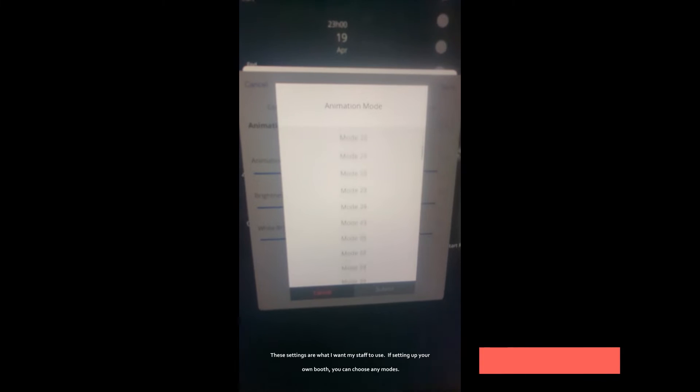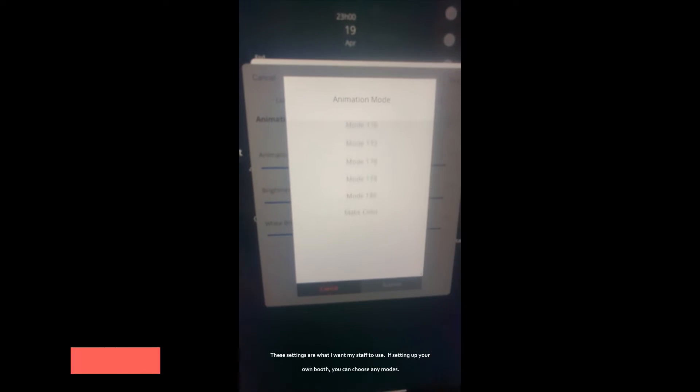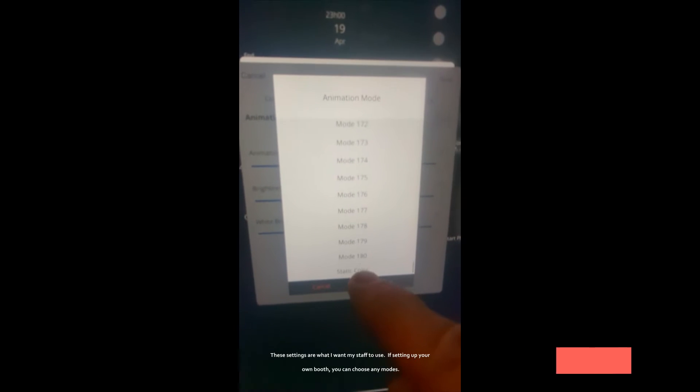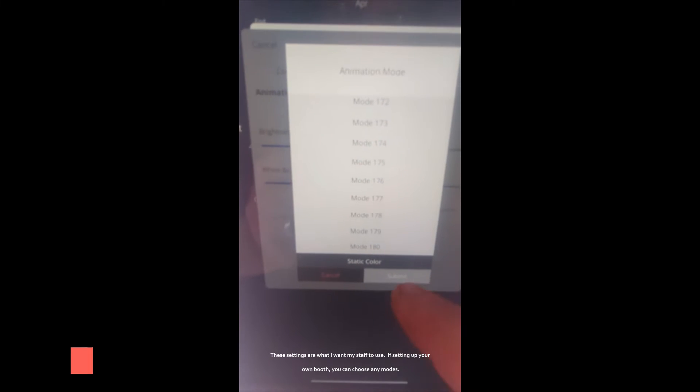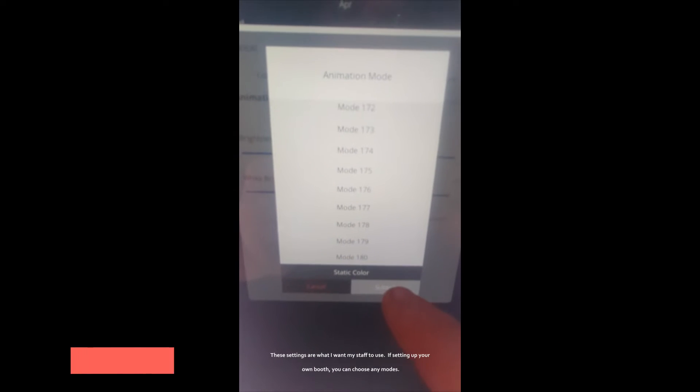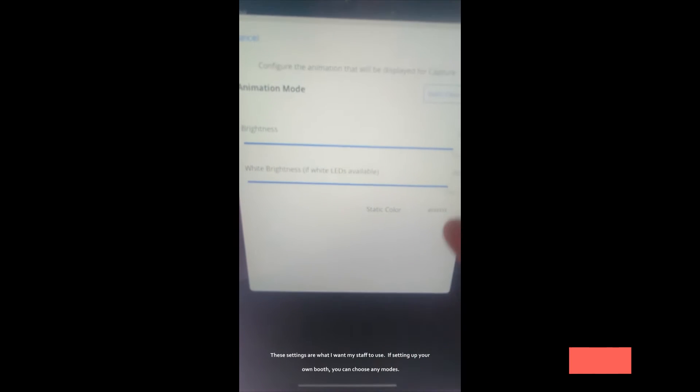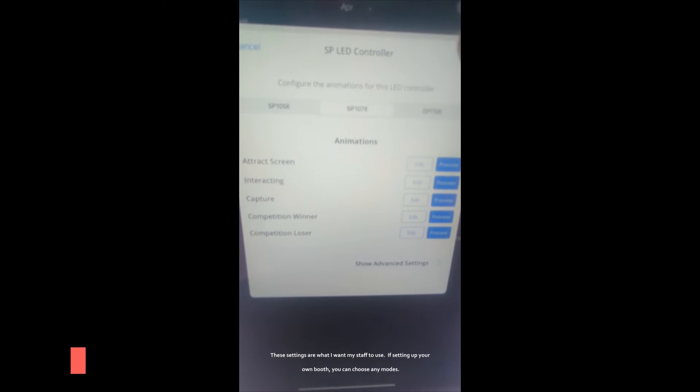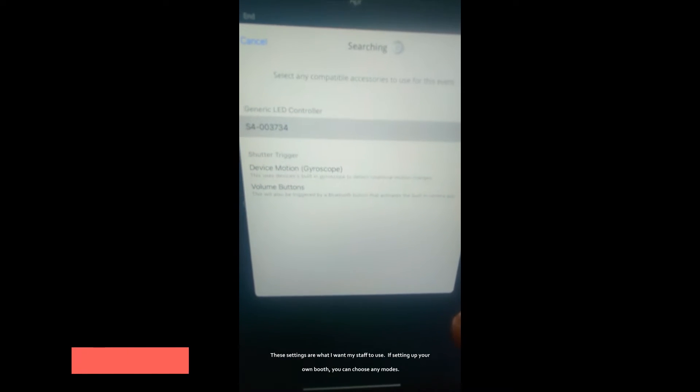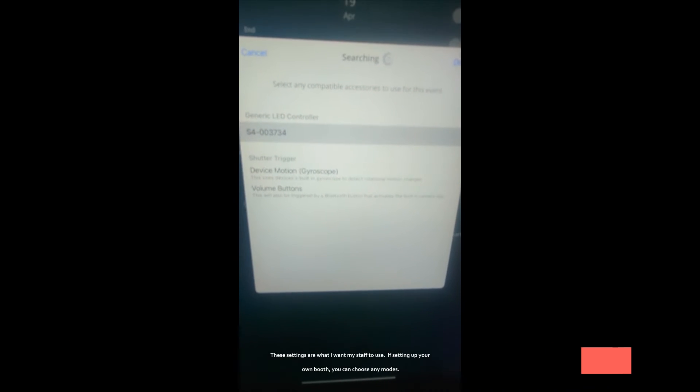And then capture, we'll go to edit here and we go all the way down to the bottom to static color and it's going to be that really, really bright light. We hit submit and save and then we just hit save again and done. That is all there is to it.